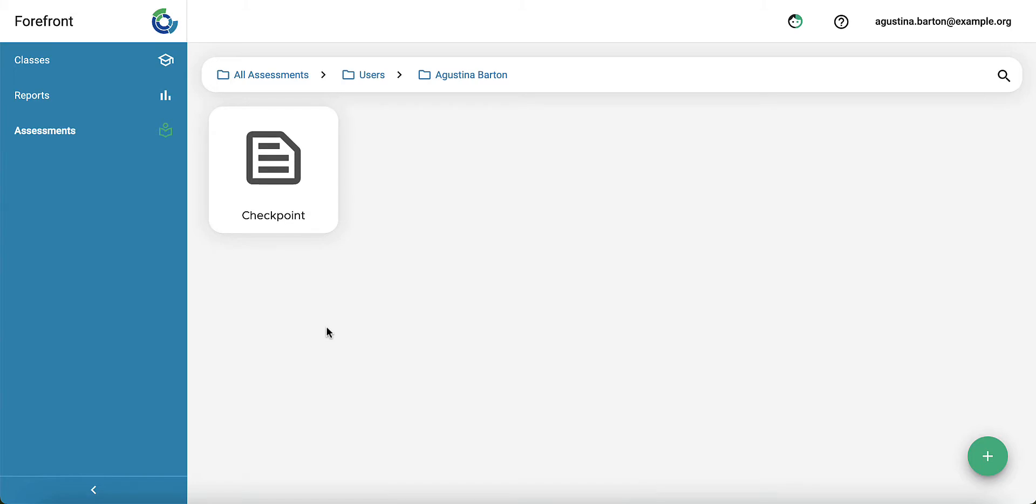So either by assigning it to a class or a course, or making it public, this will enable your assessment to be used and you're all finished.